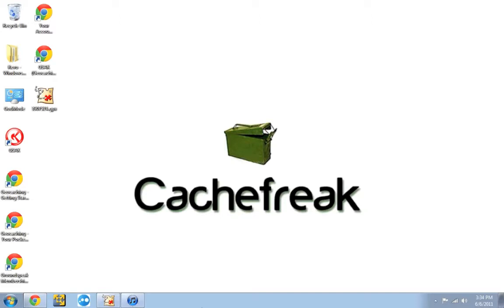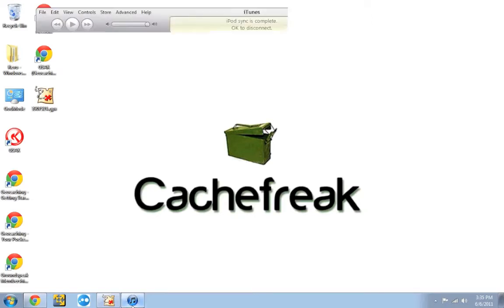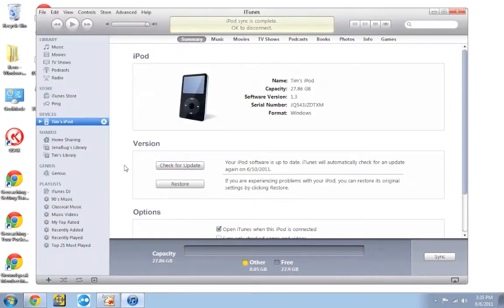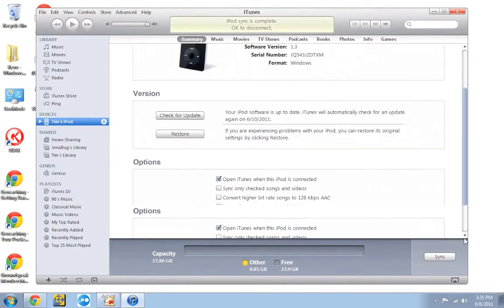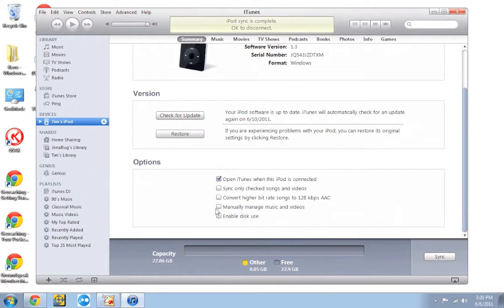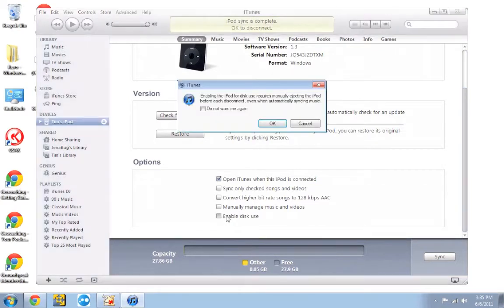So once you have your iPod, CacheMagnet, and iTunes ready to go, there's one quick thing we need to do first. And what you want to do is plug in your iPod. You're going to open up iTunes. You're going to select your iPod in the sidebar. And then you're going to scroll all the way down. And you have to check this box that says enable disk use.